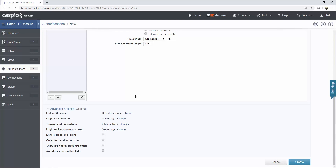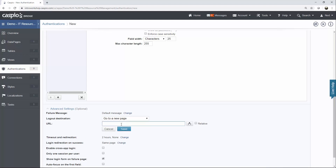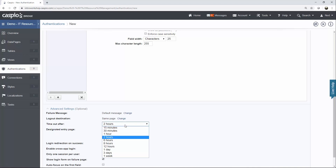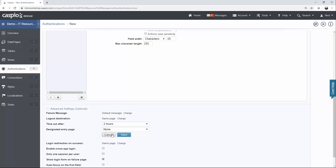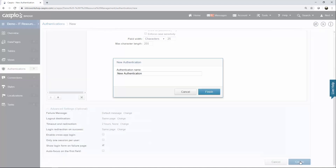Here are my two login fields: email and password. I'm going to rename the label from username to email. Down below you can expand advanced settings with additional options. You can set a logout destination URL for when a user logs out — typically a login page or home page. You can configure timeout and redirection for security, automatically logging users out after a period of inactivity. You can enable cross-application login so users can log into multiple applications at once, and you can allow only one session per user.